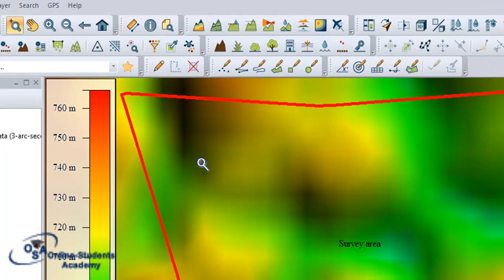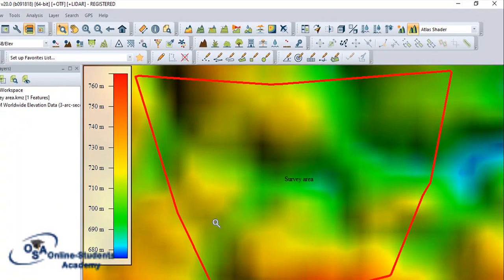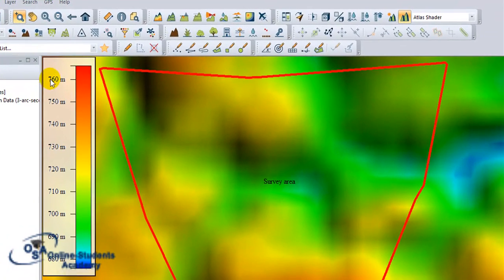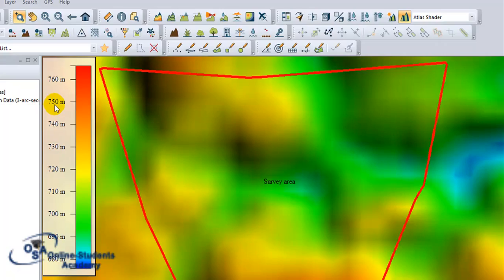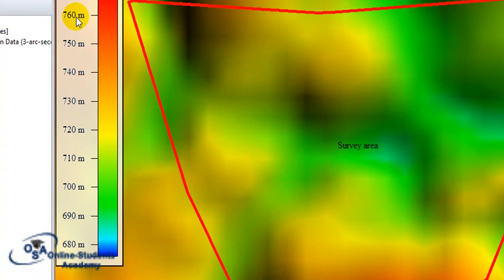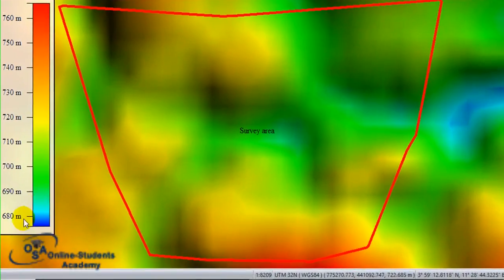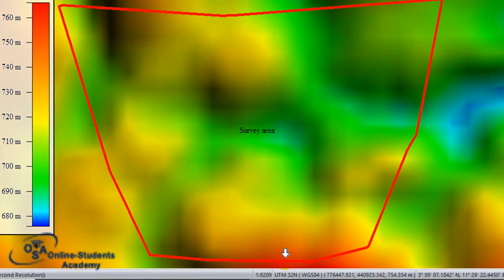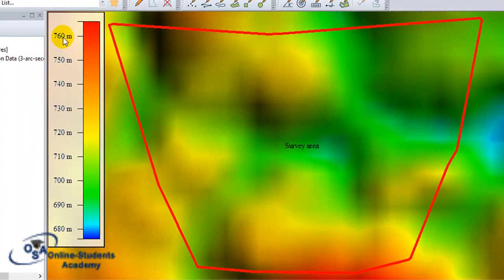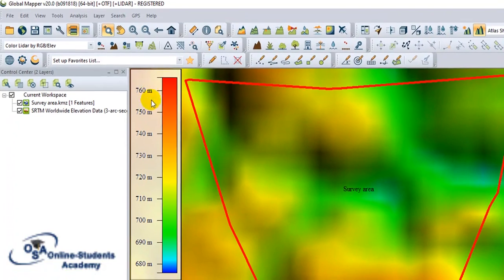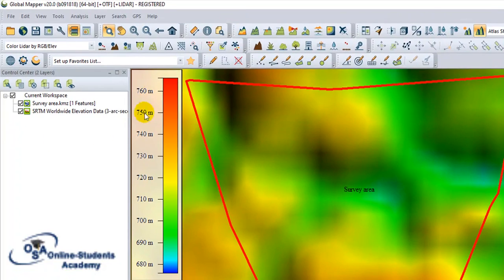Now I connect and this is my survey area. You can see the altitude range represented by color: around 618 meters is shown in blue, this area here has an altitude of about 780 meters, and this other area has an altitude of around 760 meters.